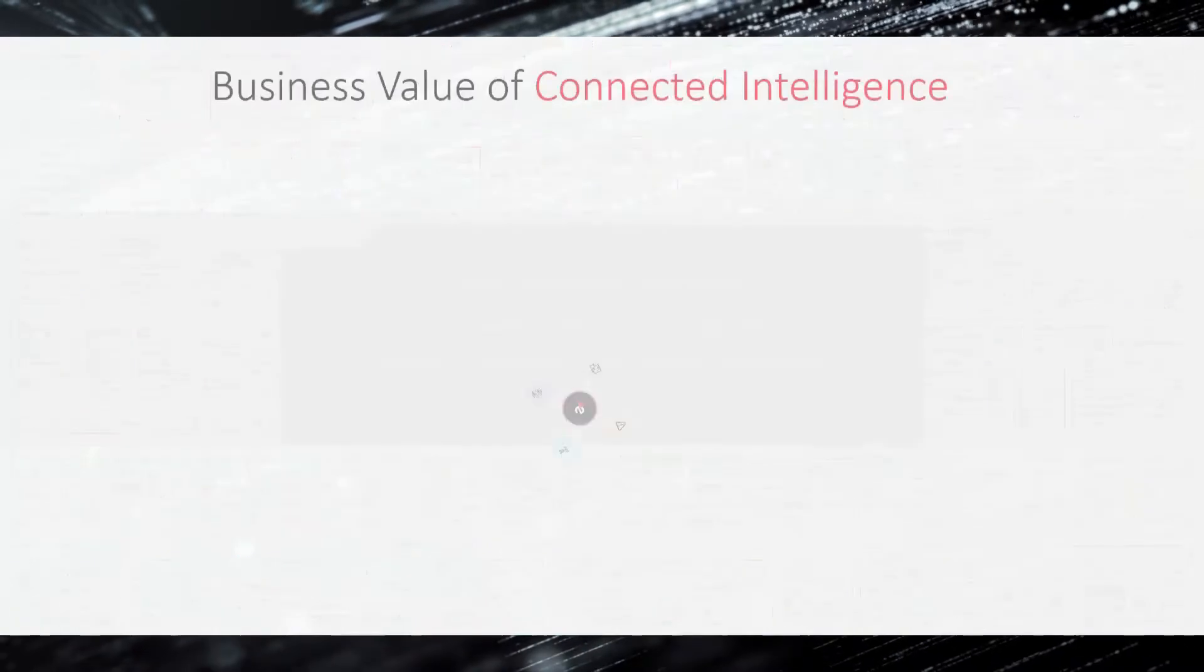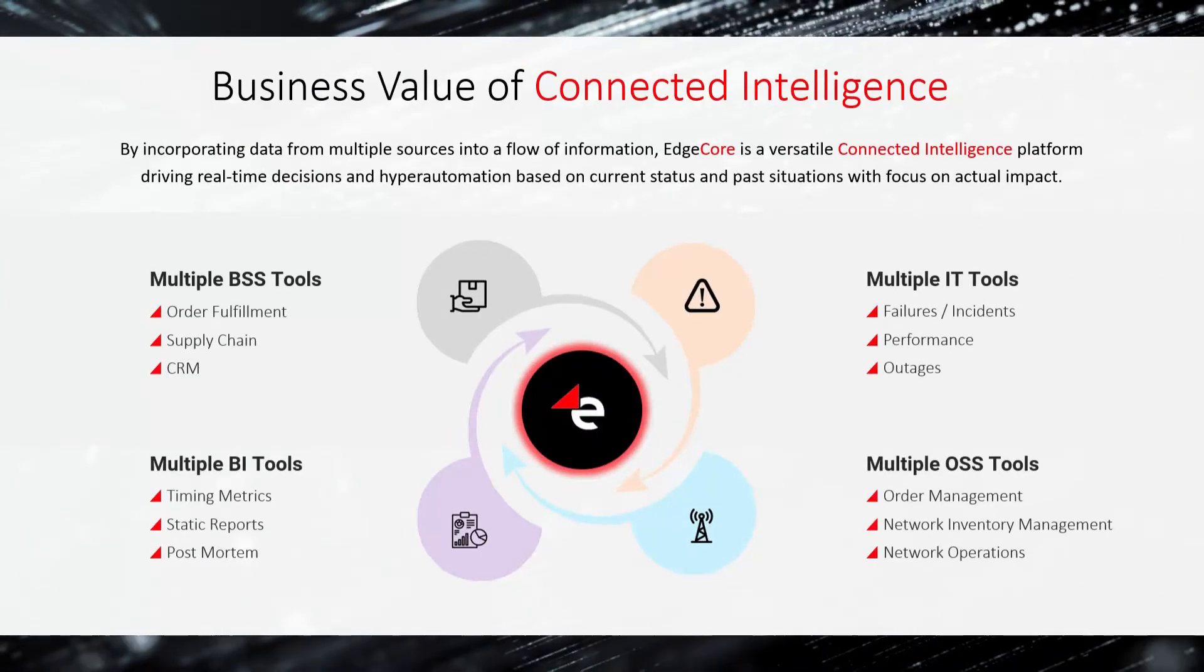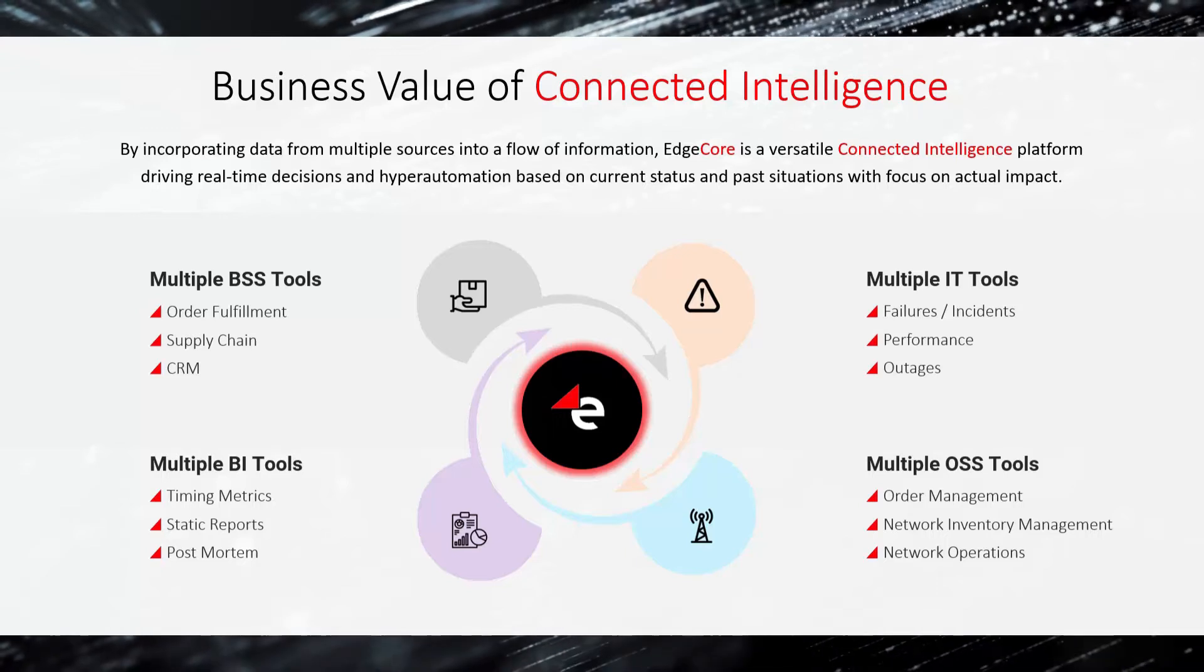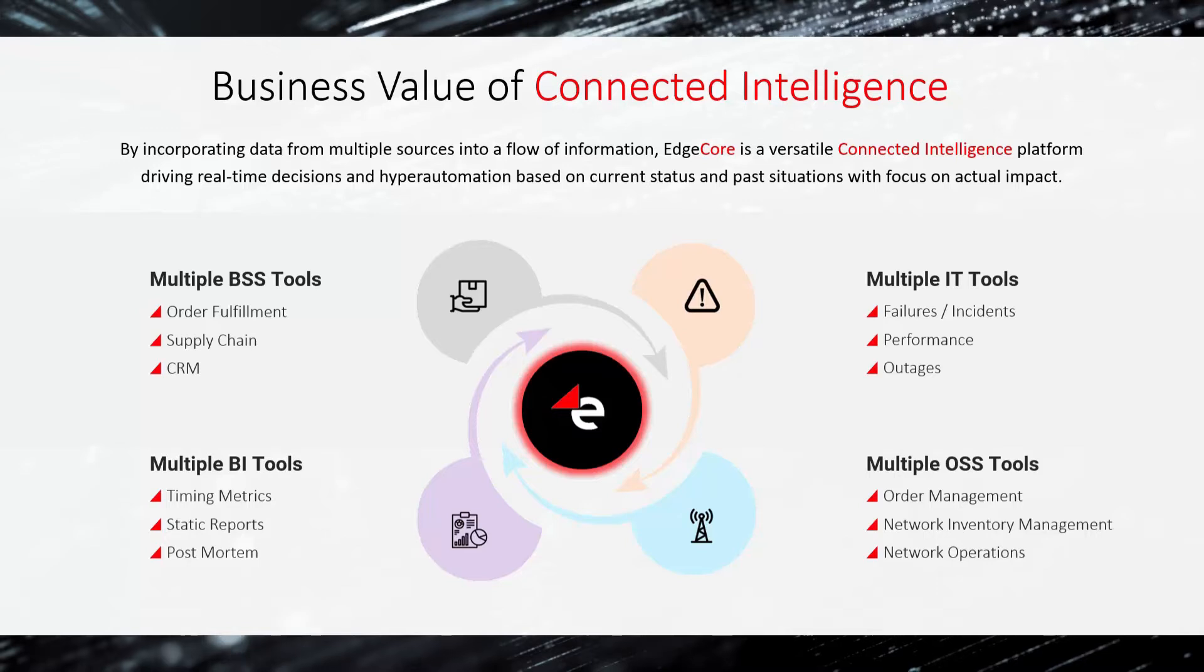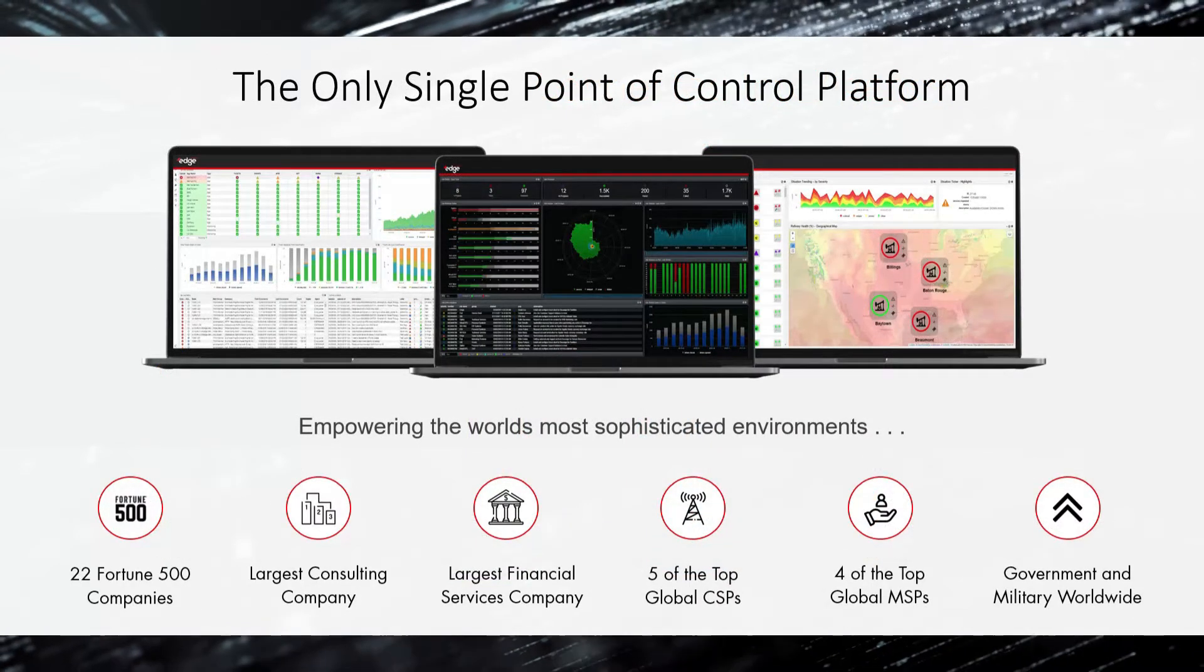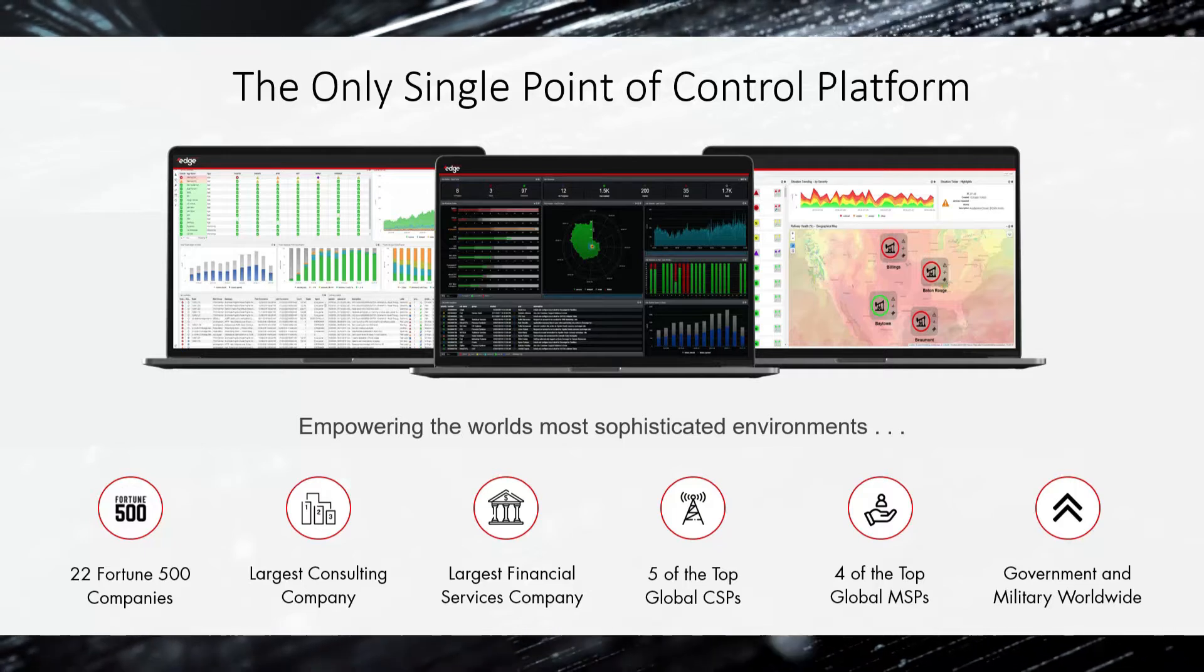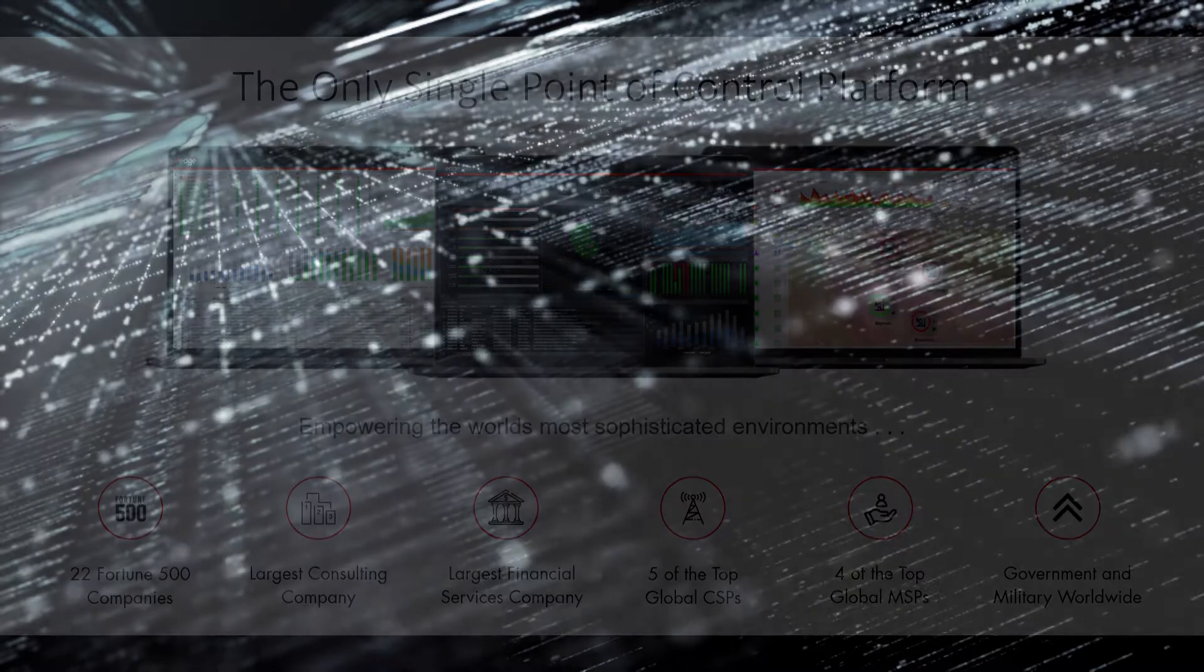Experienced customers know that the tools in place each serve a specific function in the system and Edge enables you to move forward without inefficient rip-and-replace initiatives across traditional and non-traditional sources of data. Edge provides decision-ready data and the ability to take action from the very same single point of control view.